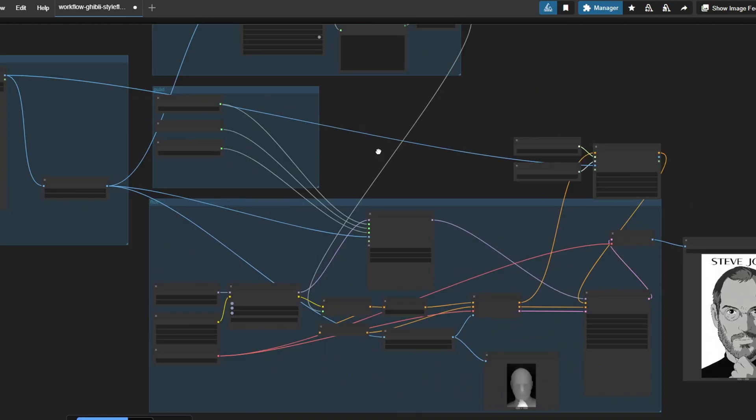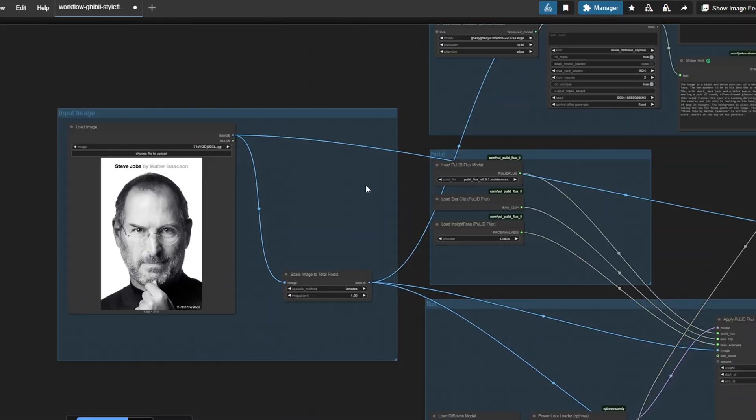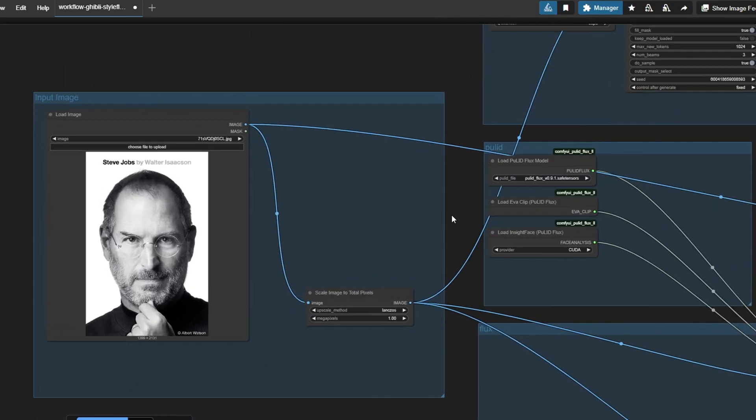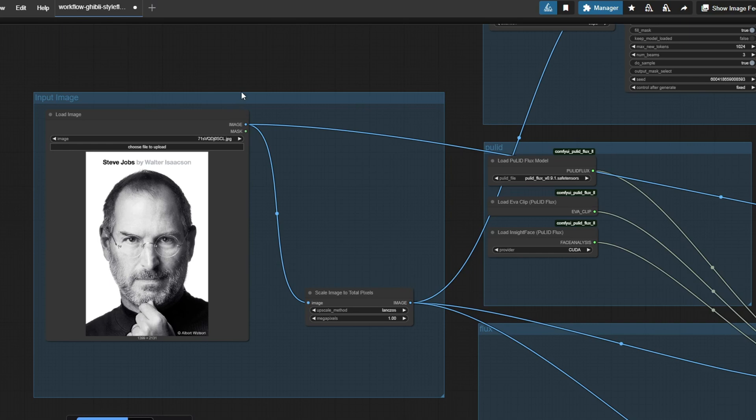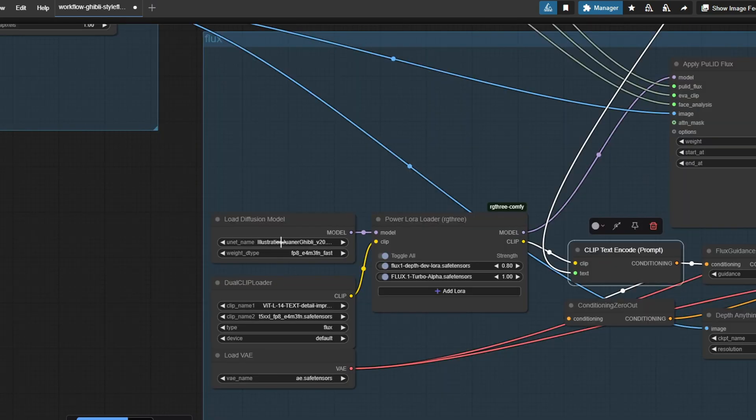Hey everyone, in today's video I've prepared a couple of workflows in ComfyUI to transform your own photos into Studio Ghibli style without using ChatGPT.